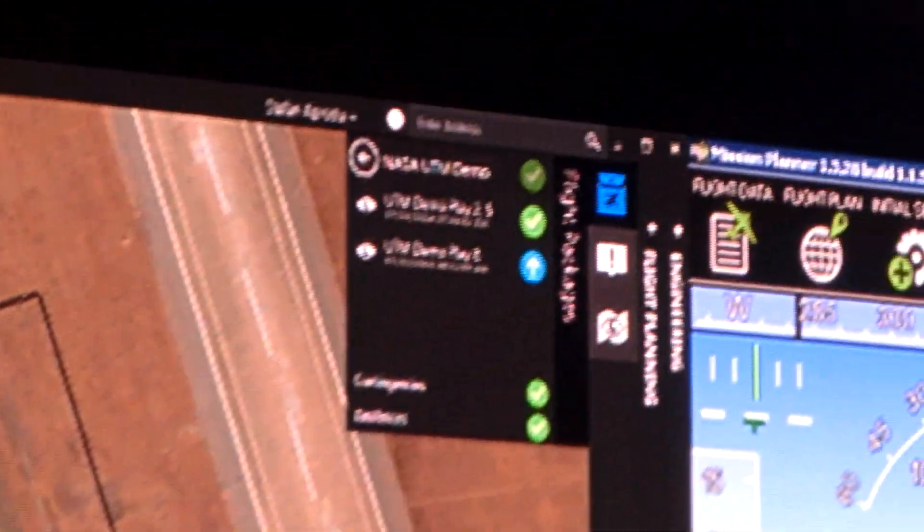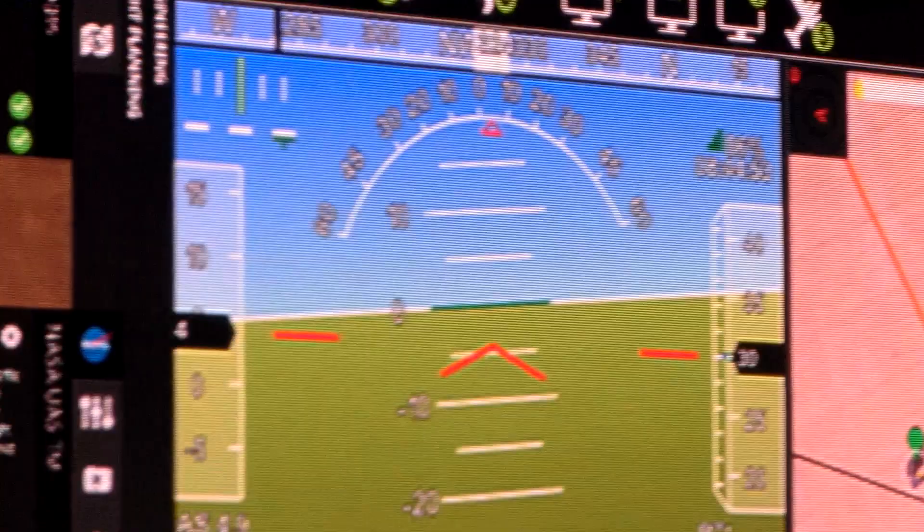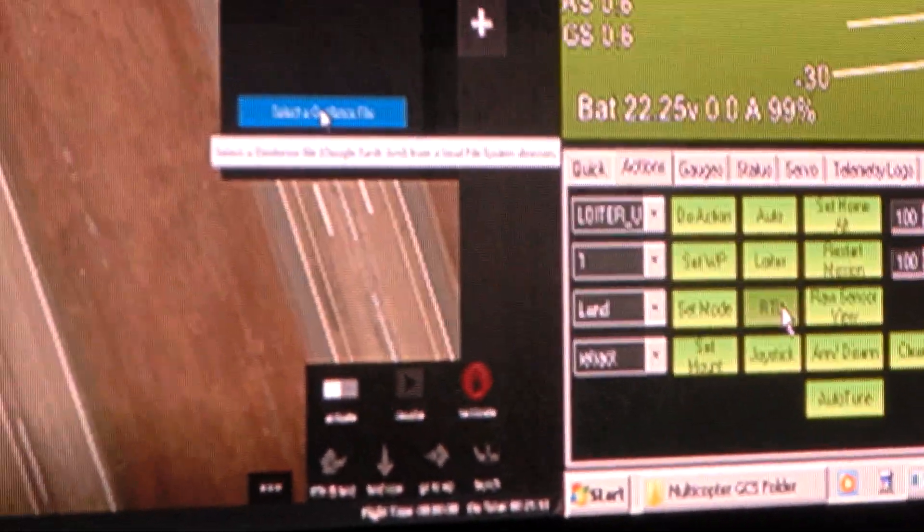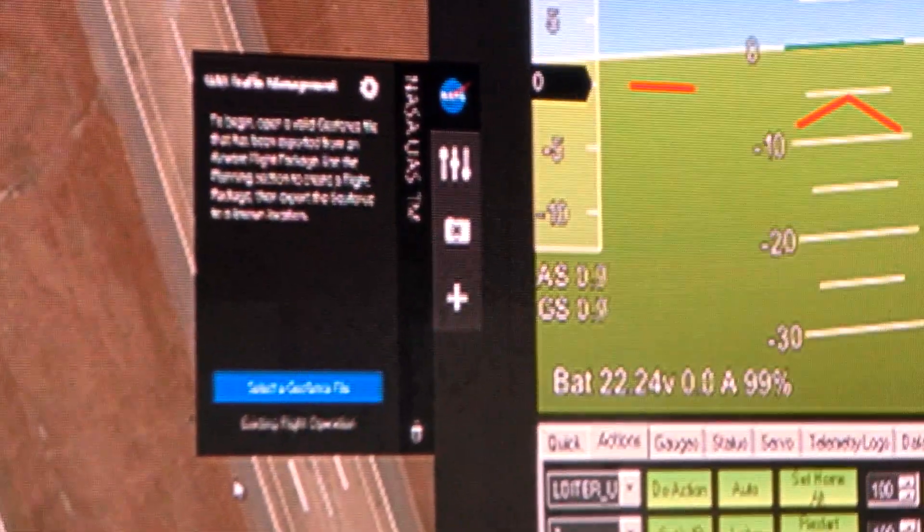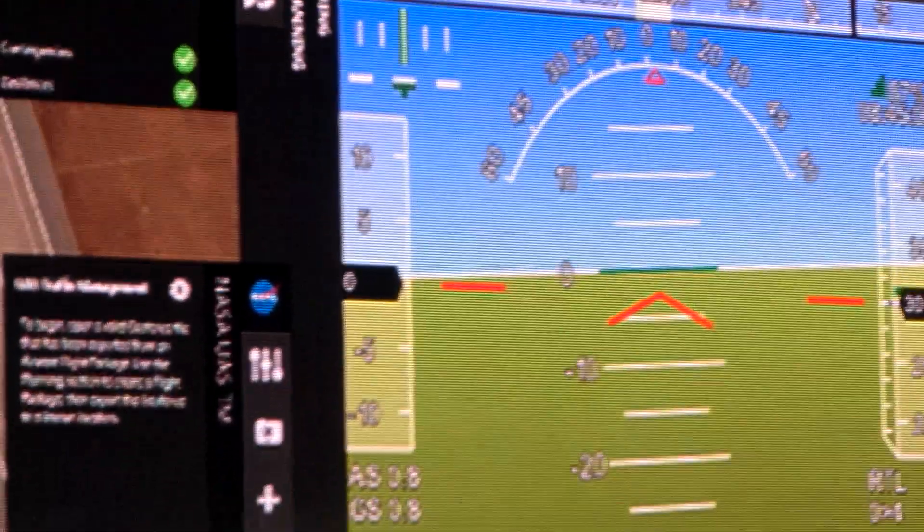So when we have our partners out for the Build One demonstration at the end of August, each one of them has built their own UTM client, but they all adhere to the same protocol. They all adhere to the same interface. So we actually have several companies that have already built their own interfaces to it. Airware will be out there with us using this out in the field when we fly at Crow's Landing at the end of the month.